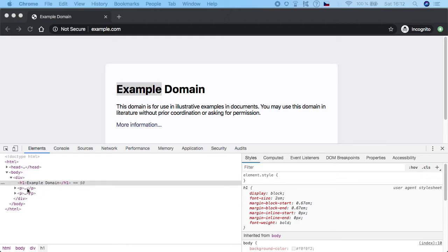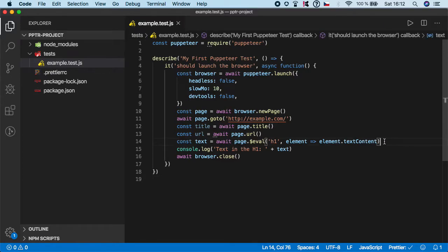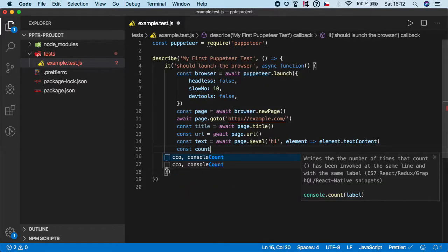So let's go down below the text and create one more variable. I'm going to name it just count for now.